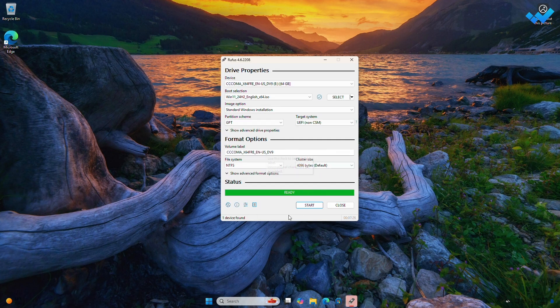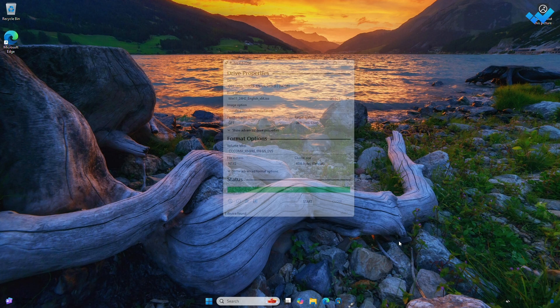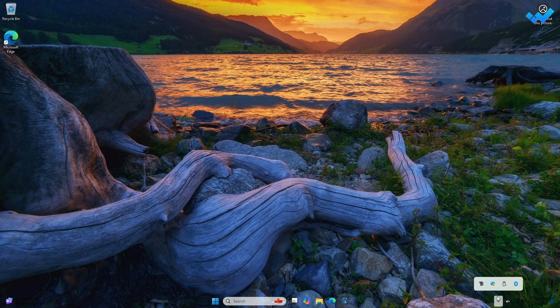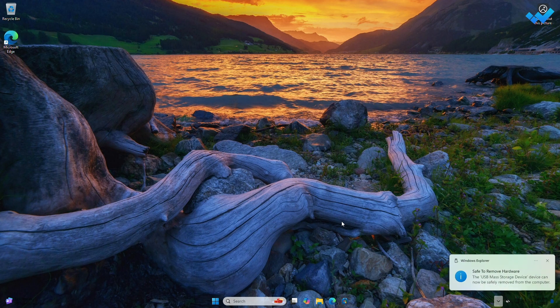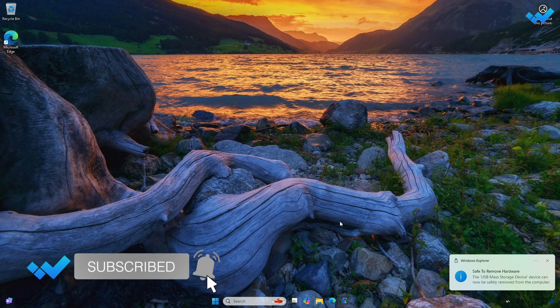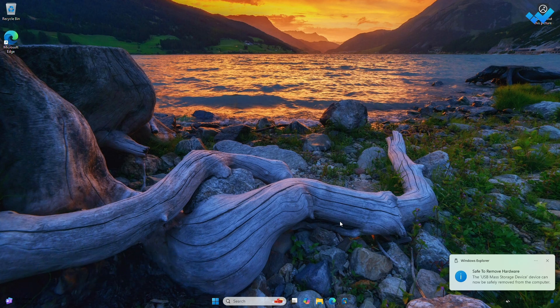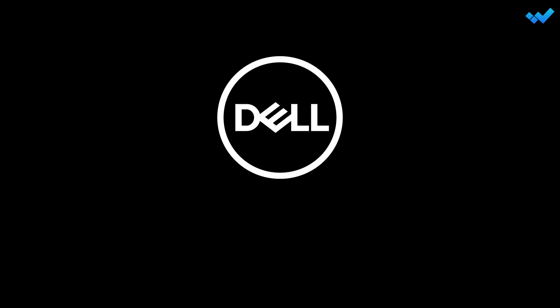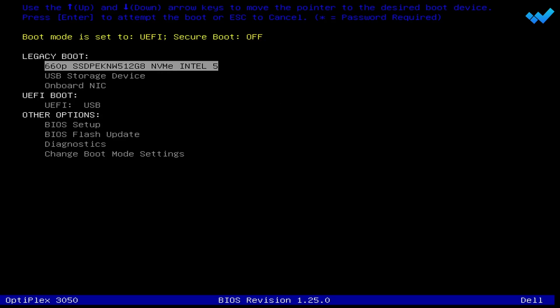The USB flash drive will now serve as bootable Windows 11 installation media. Click Close. Before proceeding, please back up all content you want to keep from the Windows device you will clean install, as all content on it will be deleted during the process — this may include photos, documents, application files, etc. Now attach the USB flash drive to the PC on which you want to clean install Windows 11, restart your PC, and then boot to the boot menu. Choose to boot from the USB drive.